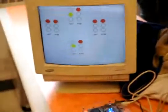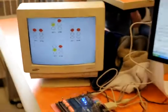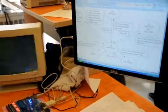And here's the state diagram for the project.